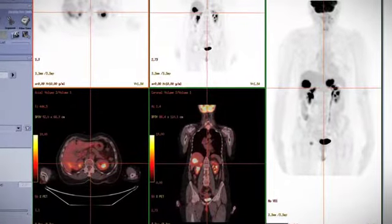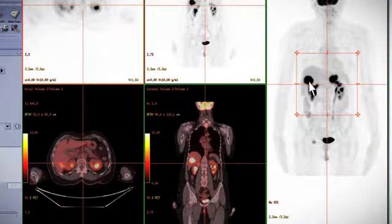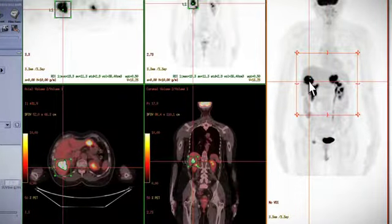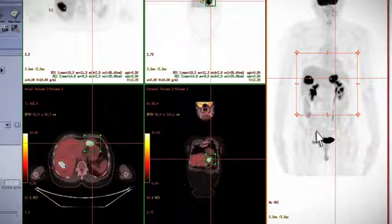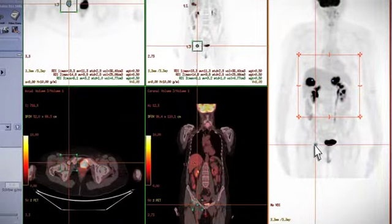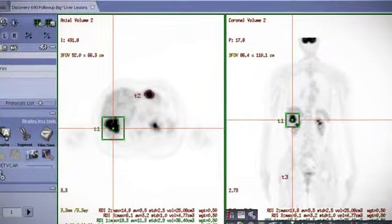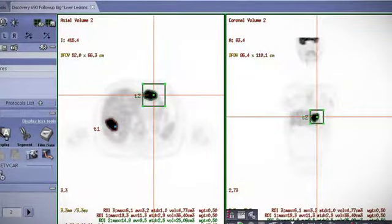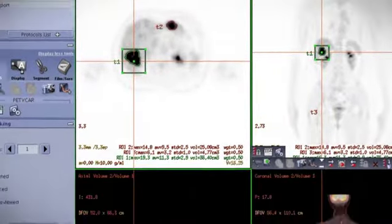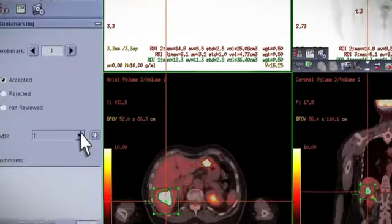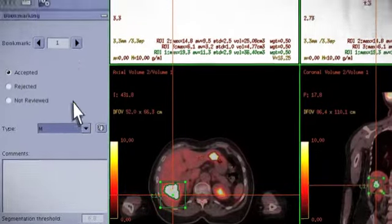Here, you can see that on a baseline PET-CT study, we can identify a lesion and bookmark it by inserting a seed point within the lesion. If the study has multiple lesions, the clinician can easily identify them. We can review them by size and location and classify the lesion as a tumor, node, or metastatic disease.